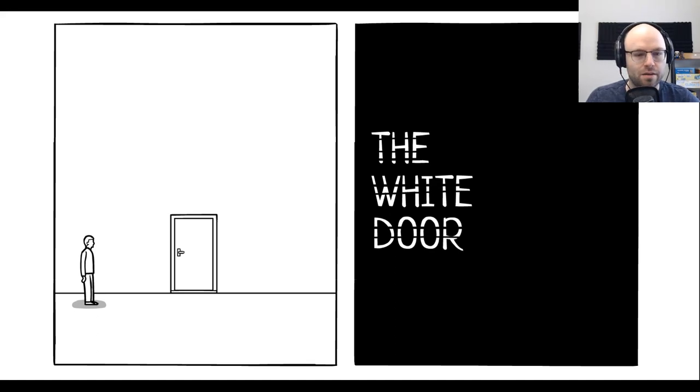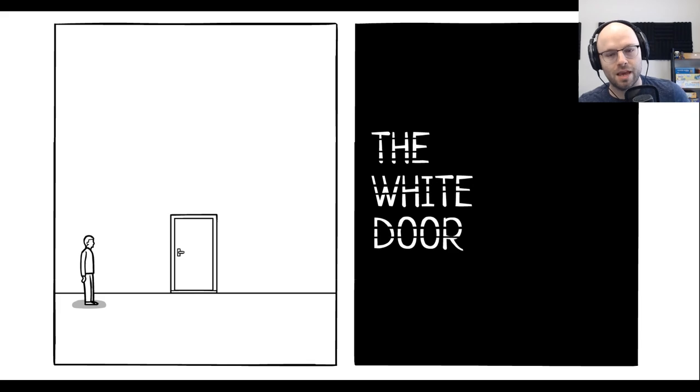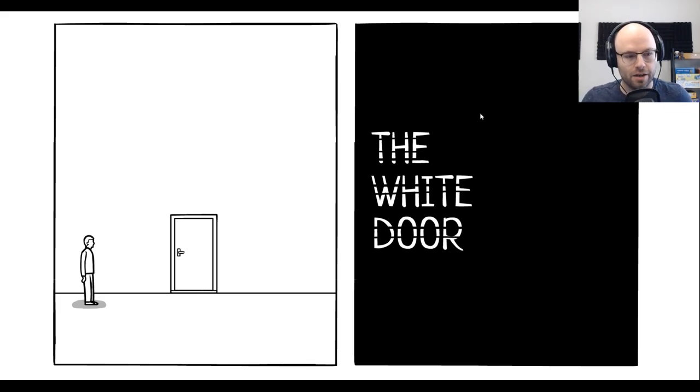Hey everybody and welcome to Northern Lion Tries The White Door. It's a game I've had my eye on, honestly.